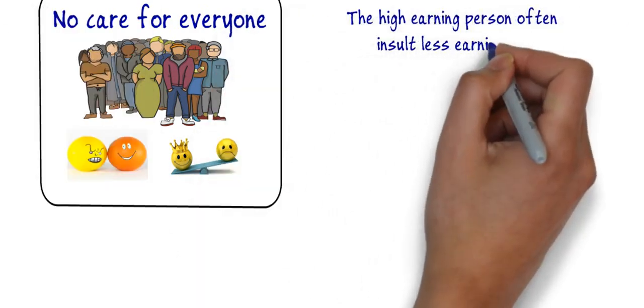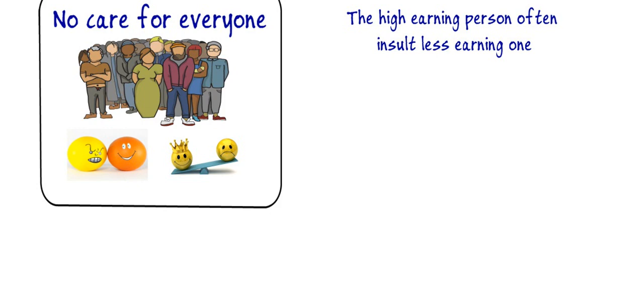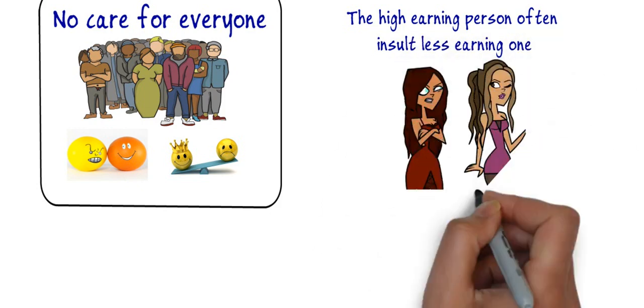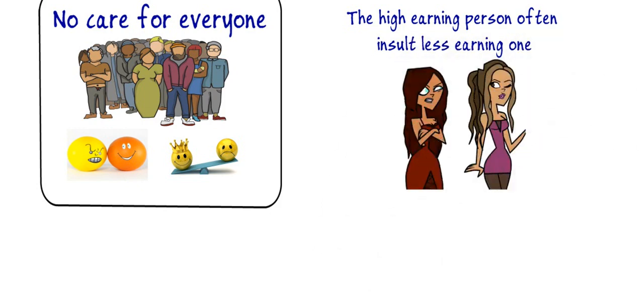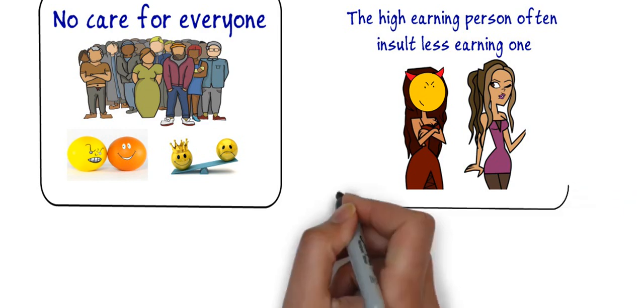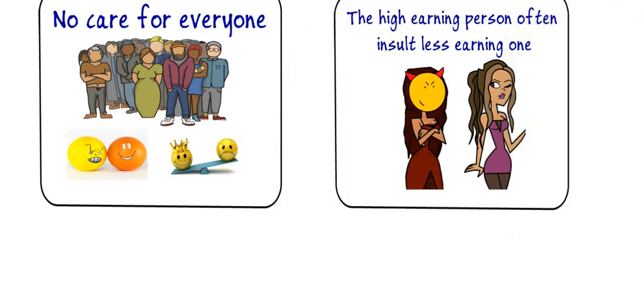Tenth is a high earning person often insults less earning one. Jealousy is the main cause of relationship problems and hence because of greed high earning people often insults less earning people.